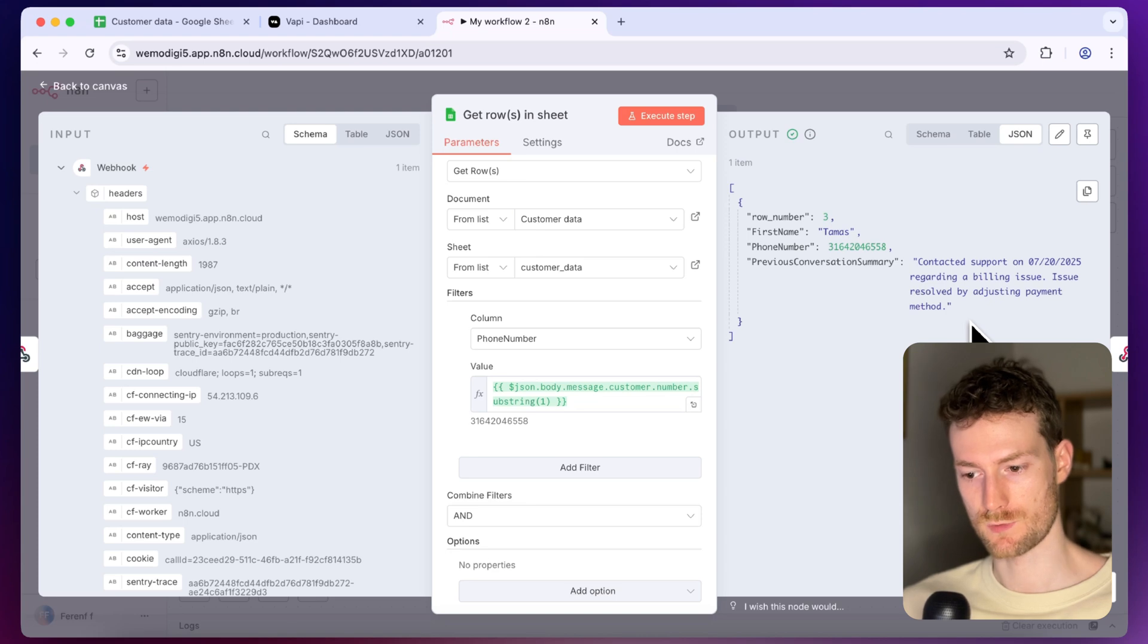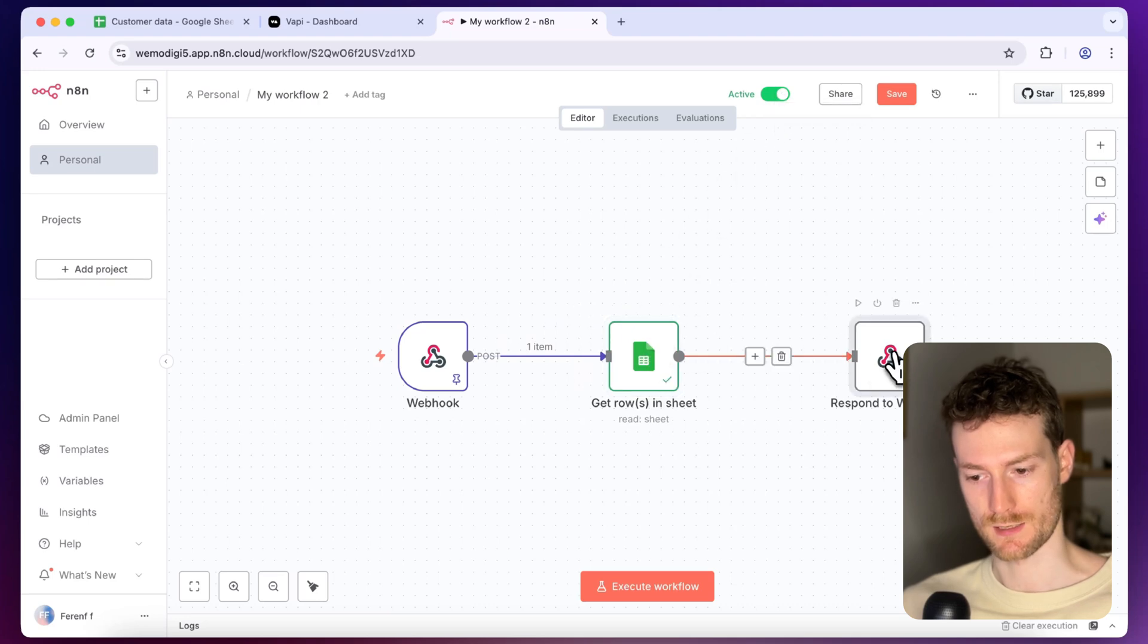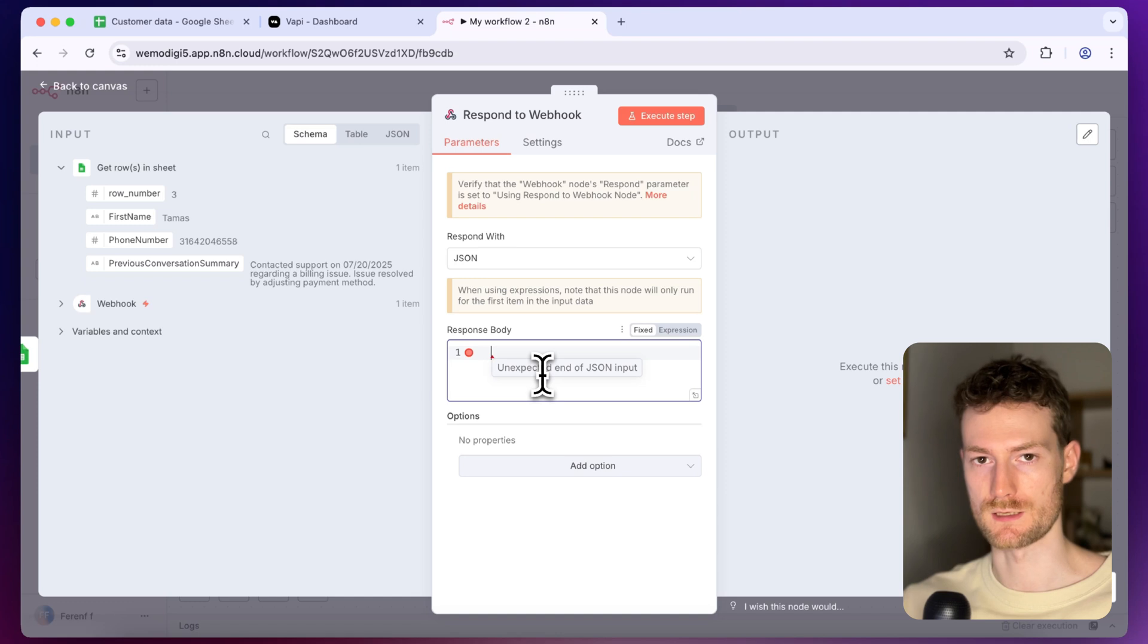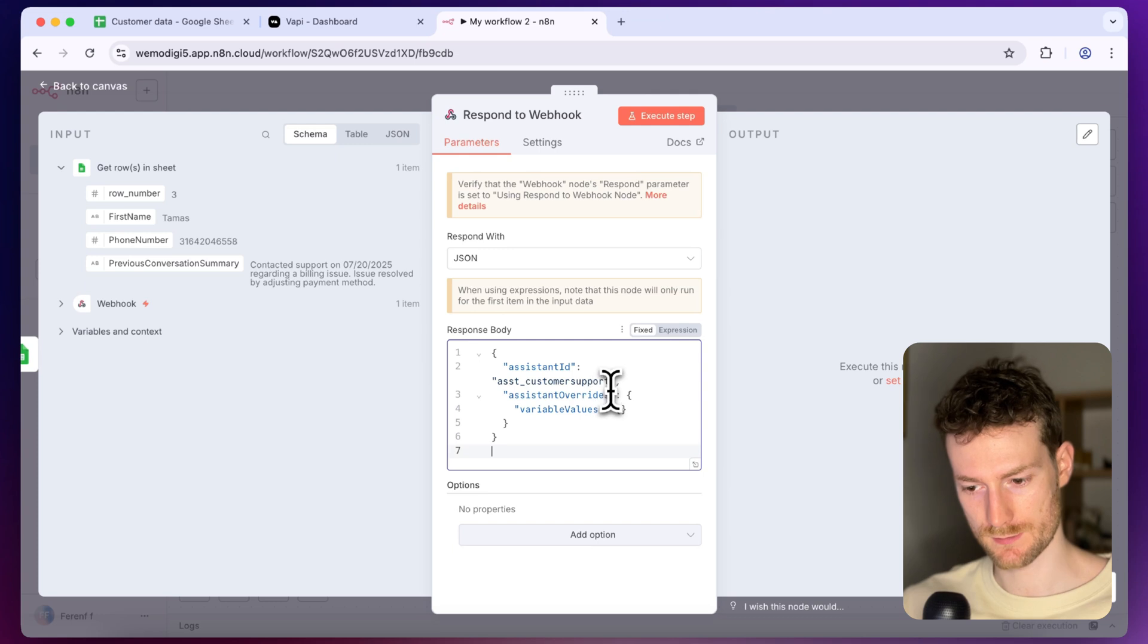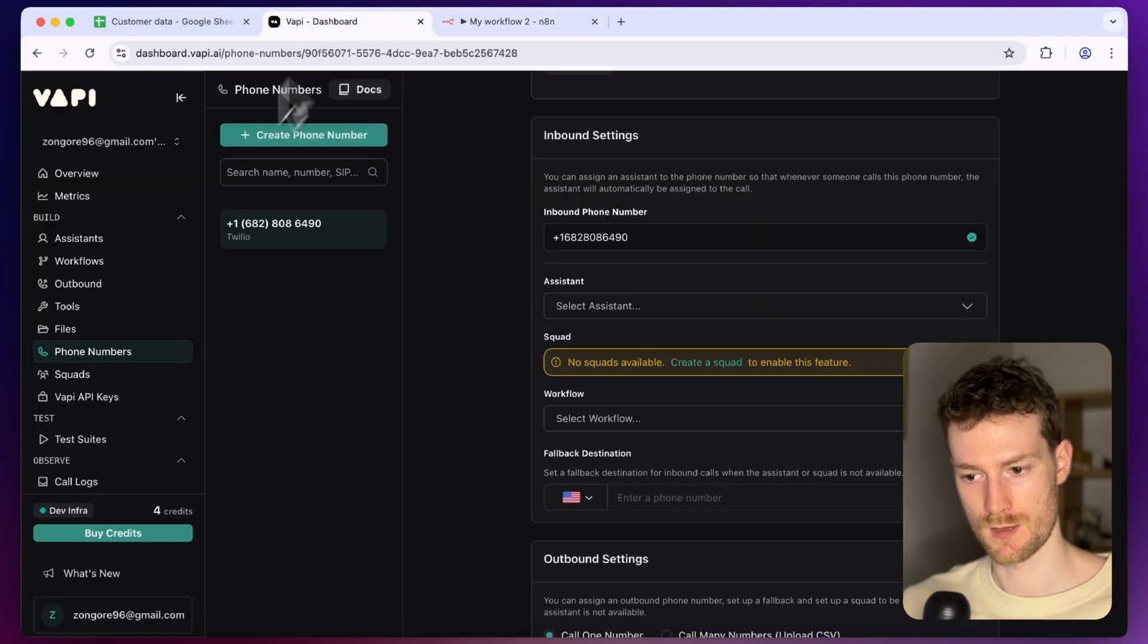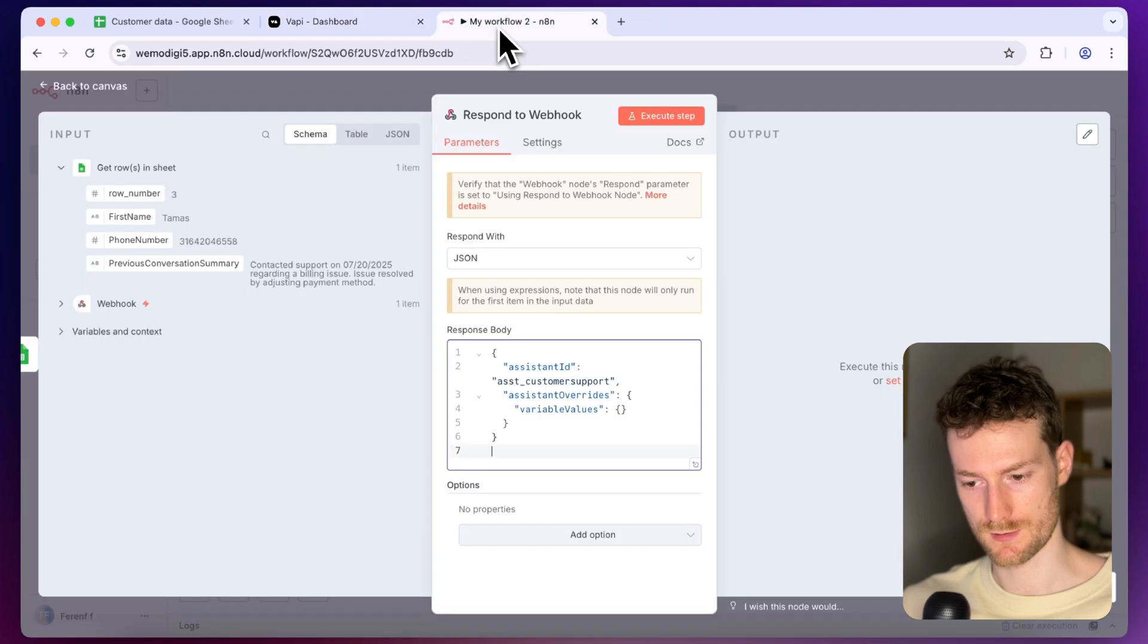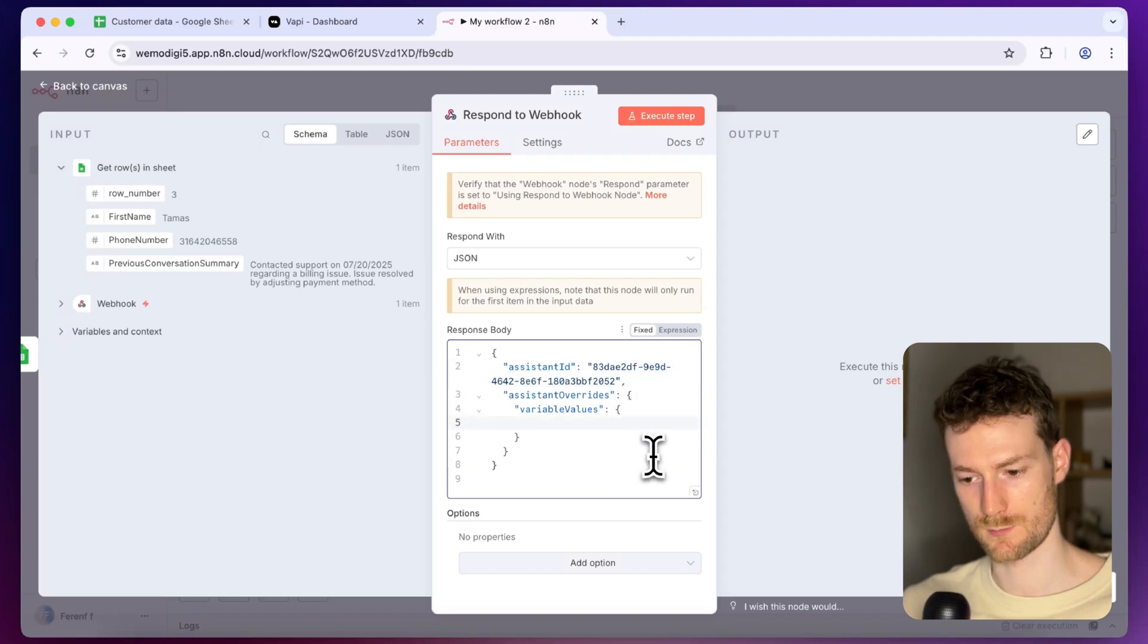So the next thing we have to do is we need to respond to the webhook and the way we are going to do that is open up the respond to webhook and let's switch this to JSON. Here we need to provide the assistant ID and we also need to send back the dynamic variables. I'm going to paste in the JSON that is expected. So you can see that we have the assistant ID and we can get that from the WAPI dashboard. If I go back to the assistant we can just copy this assistant ID and let's paste it here and then we need to define the dynamic variables. For example we have the first name here and we also have the context.